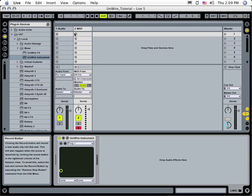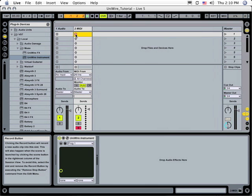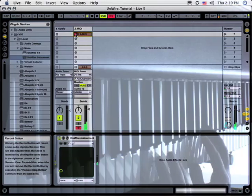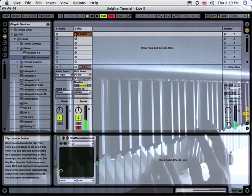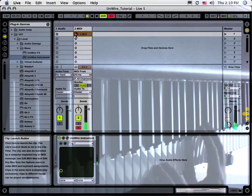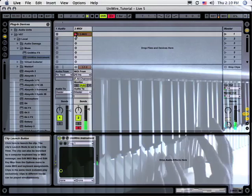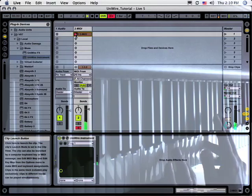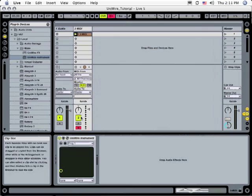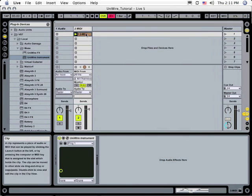When you find a patch you like, record it in Live by clicking the record button within the desired clip. You can now play back that loop.